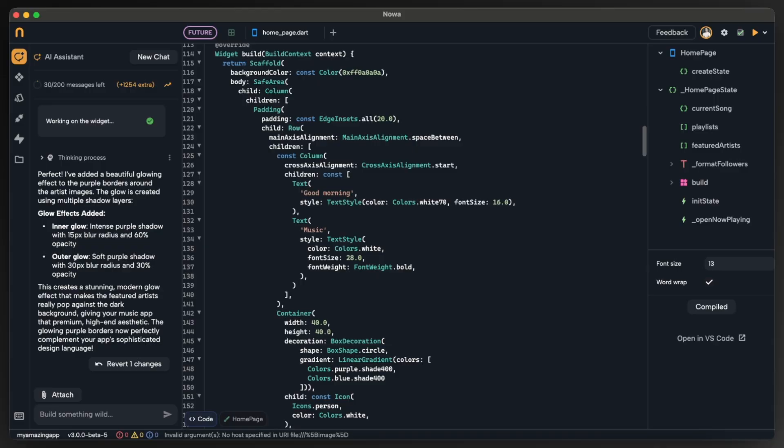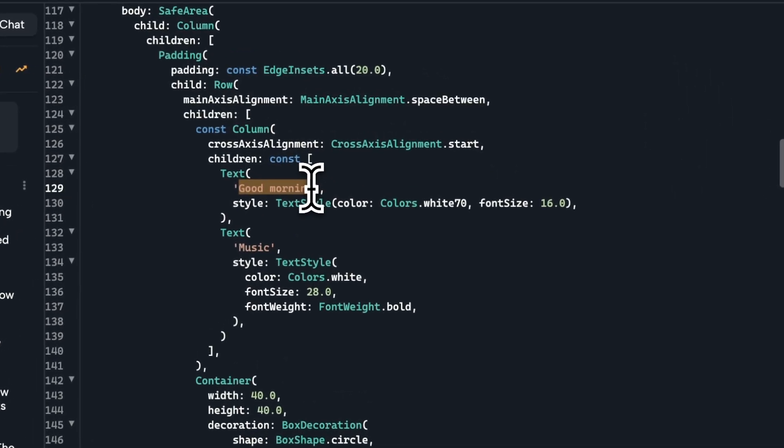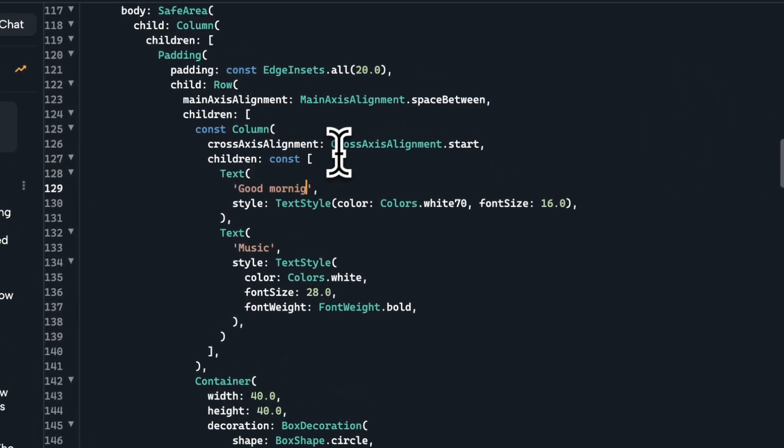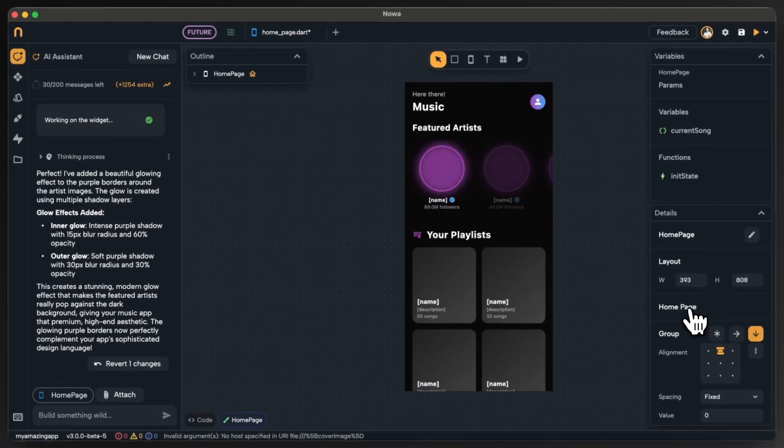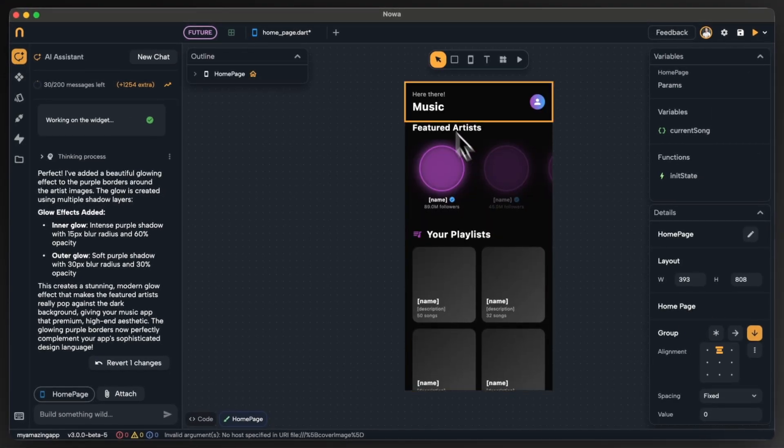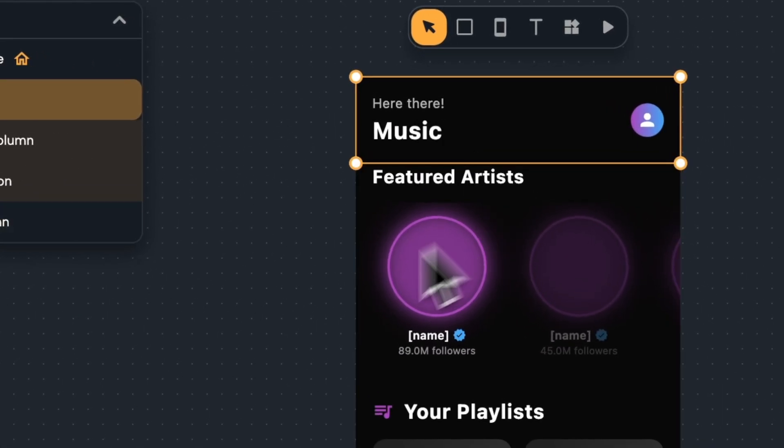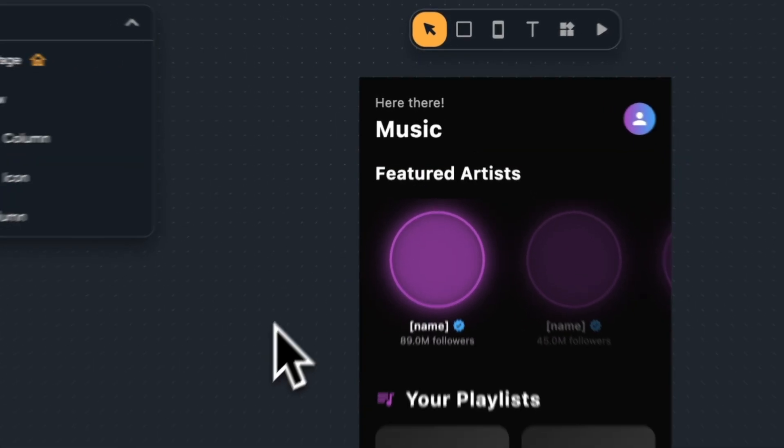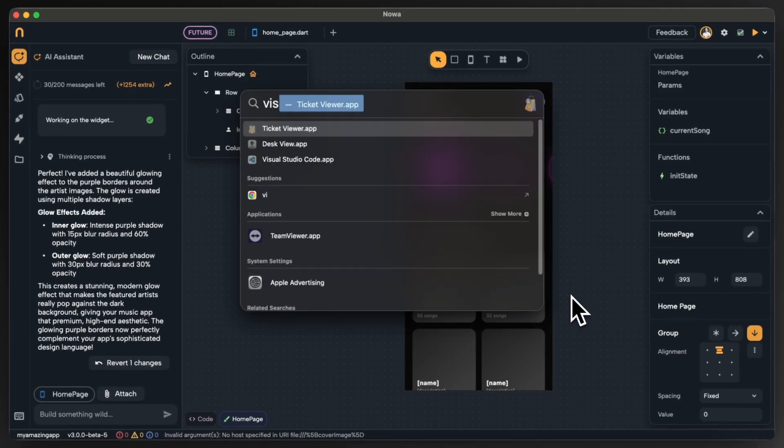So now let's go for example and change this text from good morning to for example hey there. If we click on compile we can see it instantly updated. This means that beside AI and visual editing you can use code to change anything.